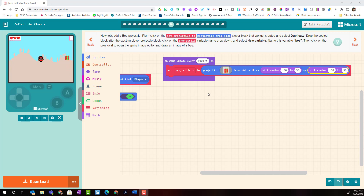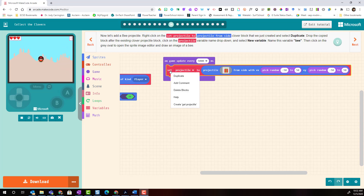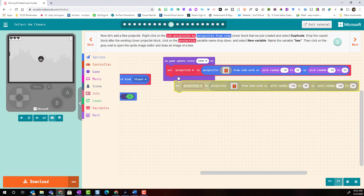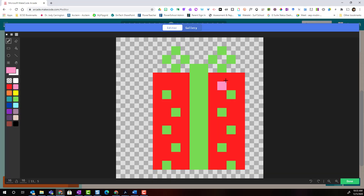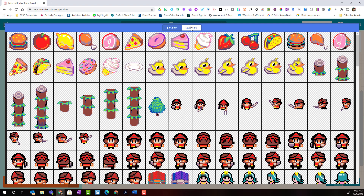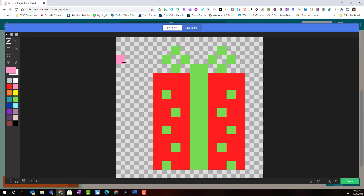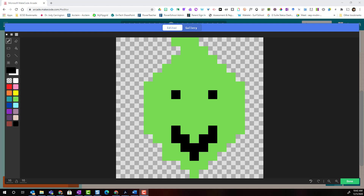To do this we're going to take a shortcut. We're simply going to right-click on the set projectile block and select duplicate. Then we'll connect this second set projectile block underneath the first. To change the image we're going to click on the little present in the gray box, and we can select an enemy from the gallery or go to the editor and draw our own enemy sprite. I have erased the present and tried to draw the face of the Grinch.